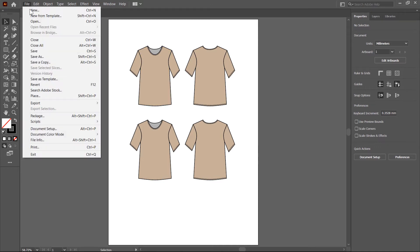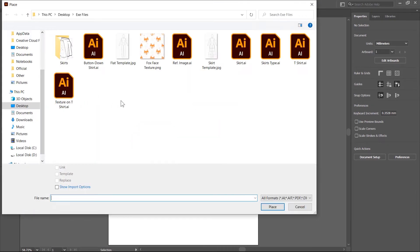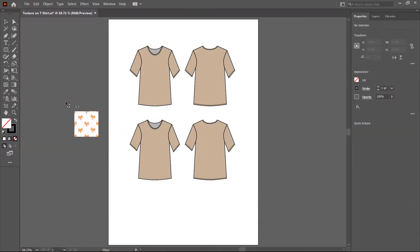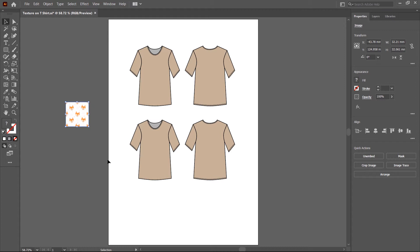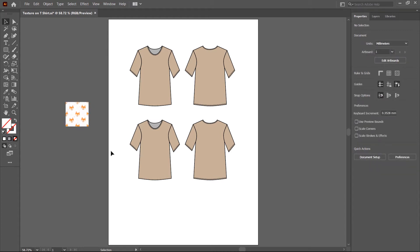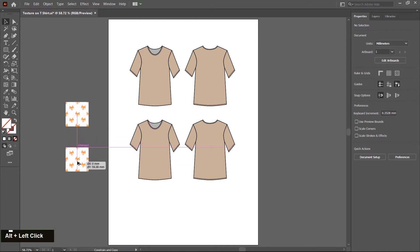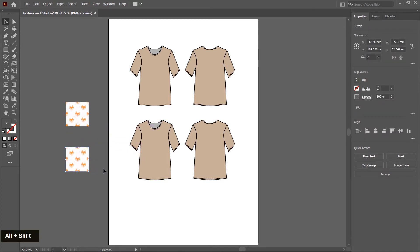I go to the File menu, Place, and then pick this texture. Click and drag to create a window, so the texture is placed in this area. Now I select this texture and create a duplicate copy because I want to show you two different methods of applying texture on the T-shirt.